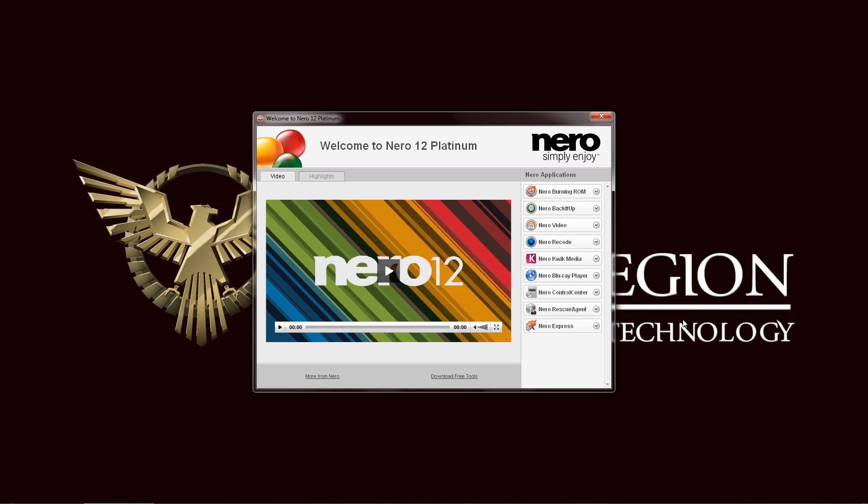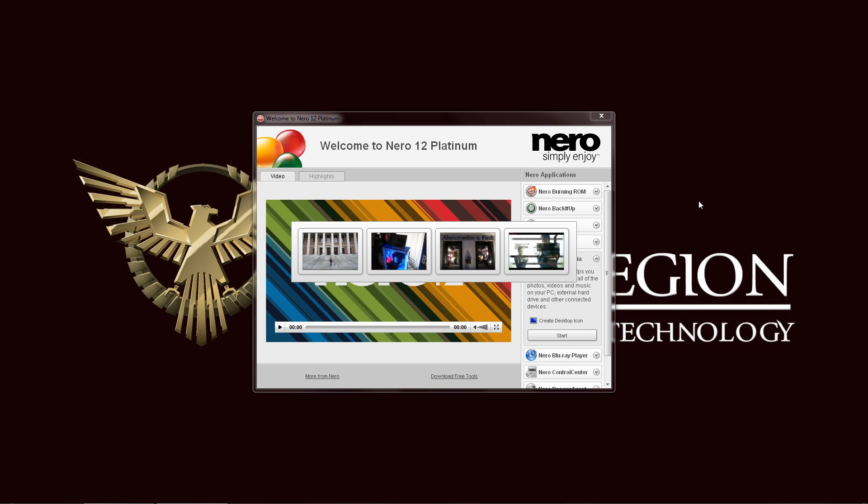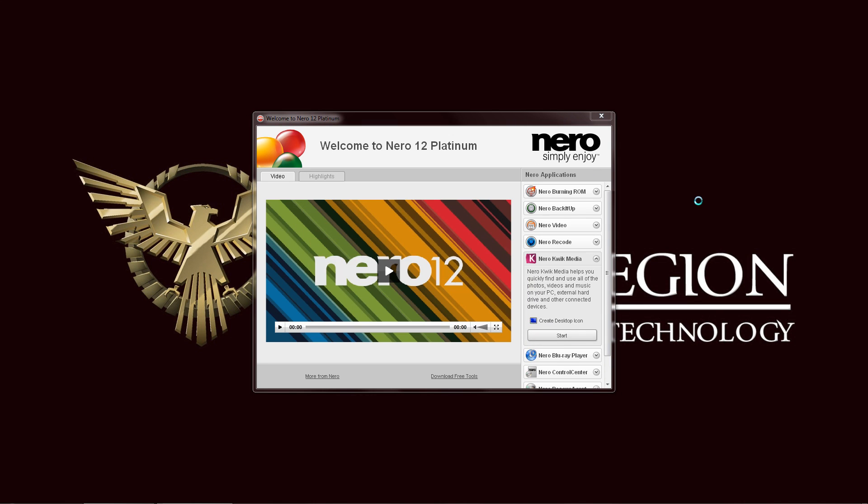Hello everyone, this is Ron from iTechLegion, once again to the welcome screen of the Nero 12 Platinum Software Suite. We are now going to take a look at the Nero Quick Media software, defined by clicking here on the right and launching the program.